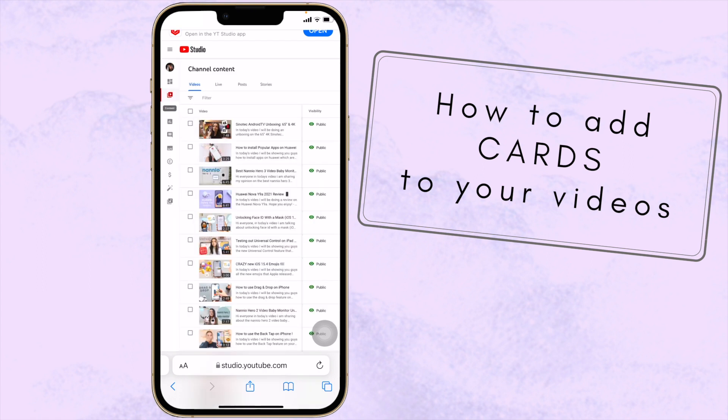There are two ways that you can add cards to your video. Number one is when your video is already uploaded to YouTube, and the second option is how to add cards in the process of uploading your video to YouTube.